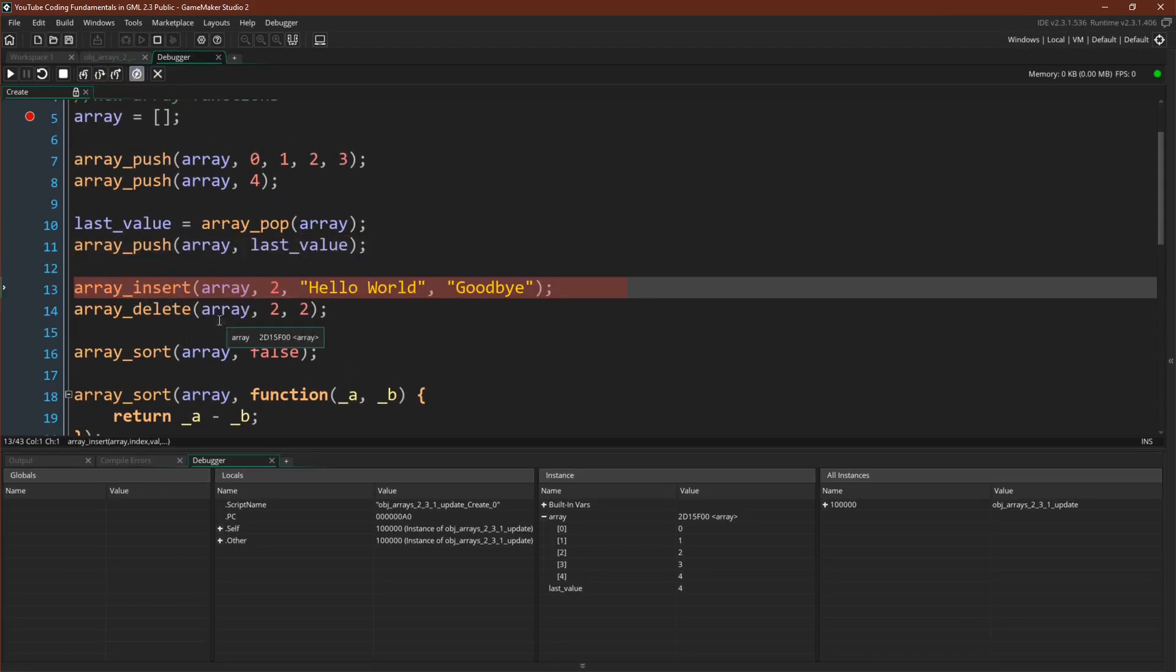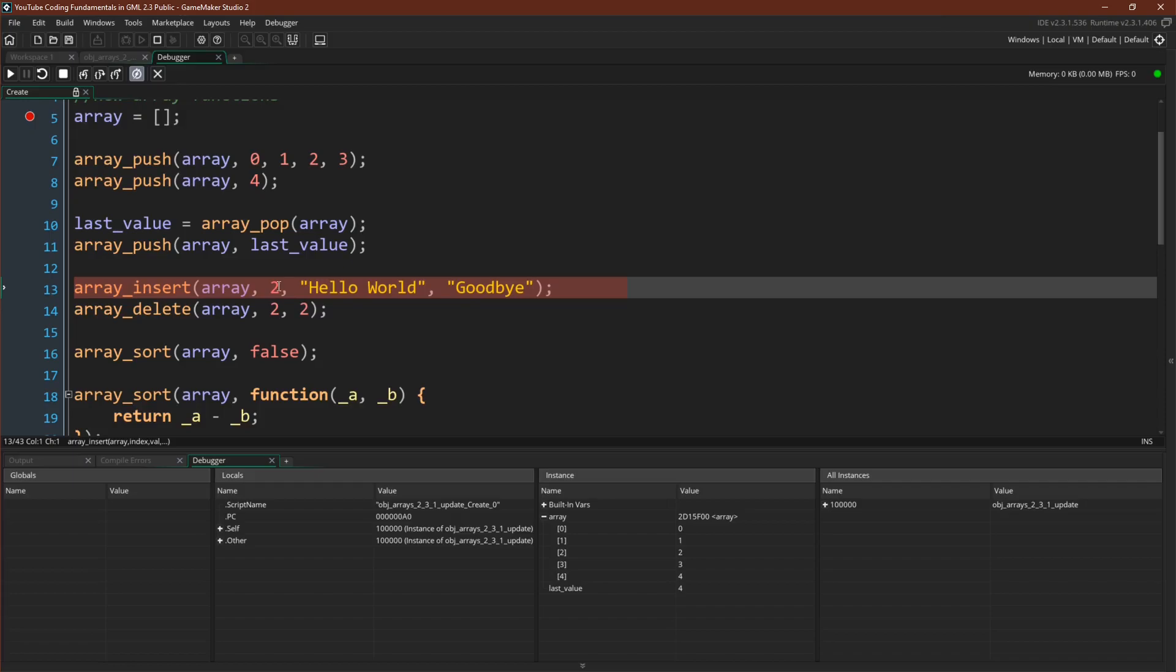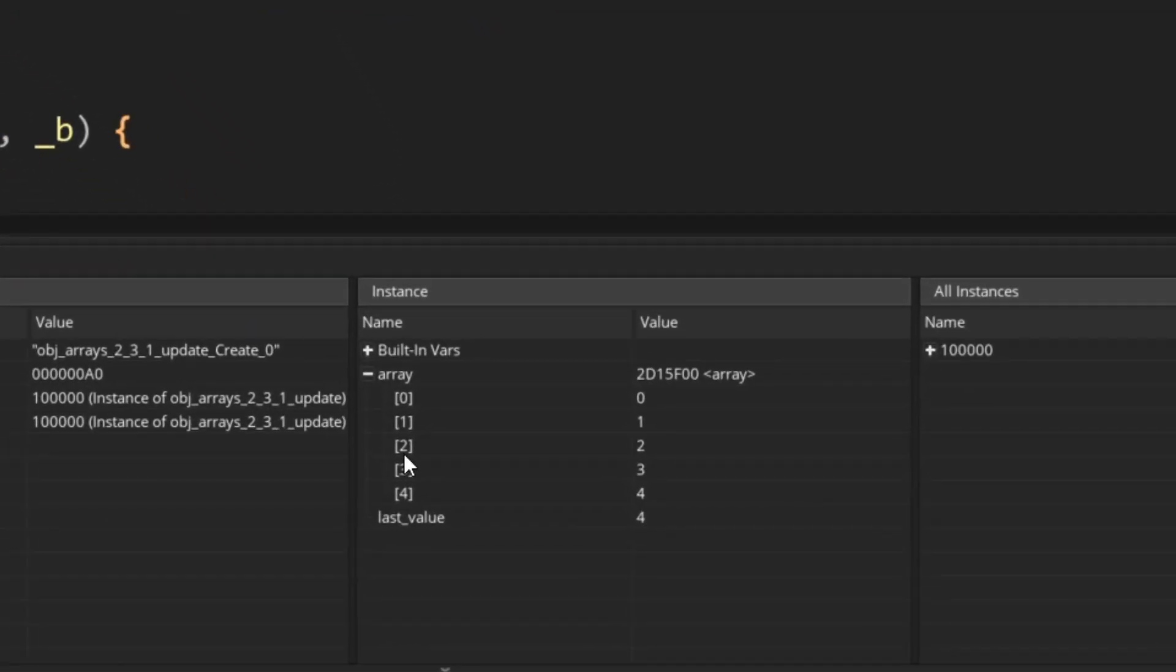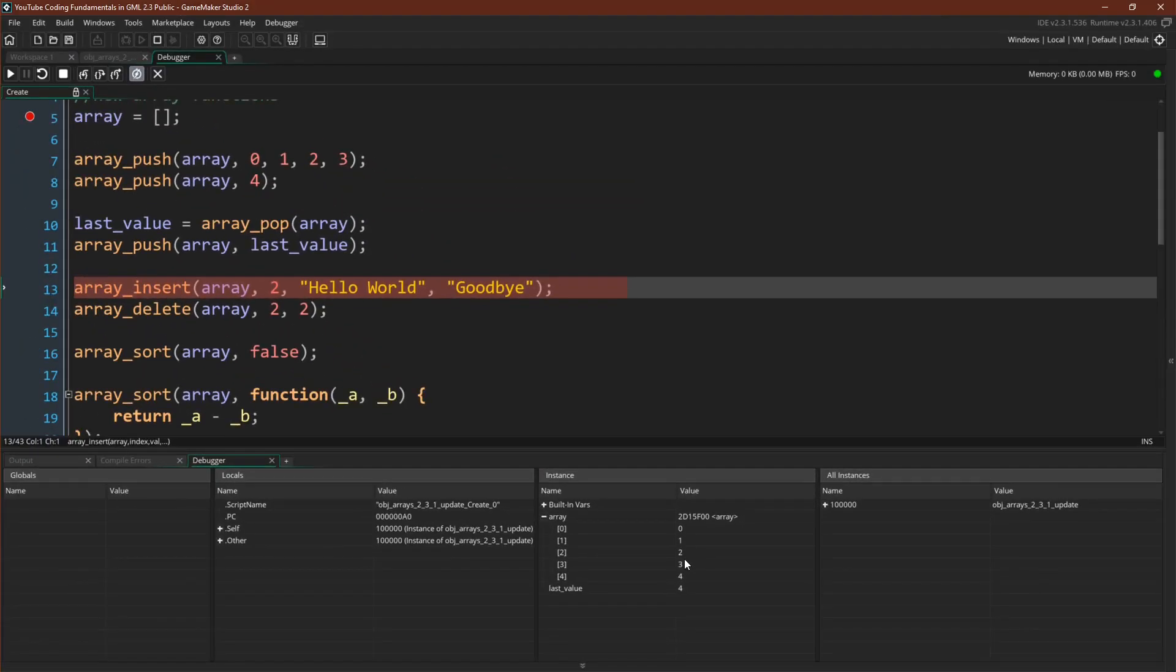We can use array insert. Array insert takes a variable that holds a reference to an array, the position you want to insert at, and then the values you want to insert. Just to avoid confusion, this is the position not the number of values, though they are the same here. So if you look down here at our array, position two is where we want to insert these values, so we should expect to see zero, one, hello world, goodbye, two, three, four.